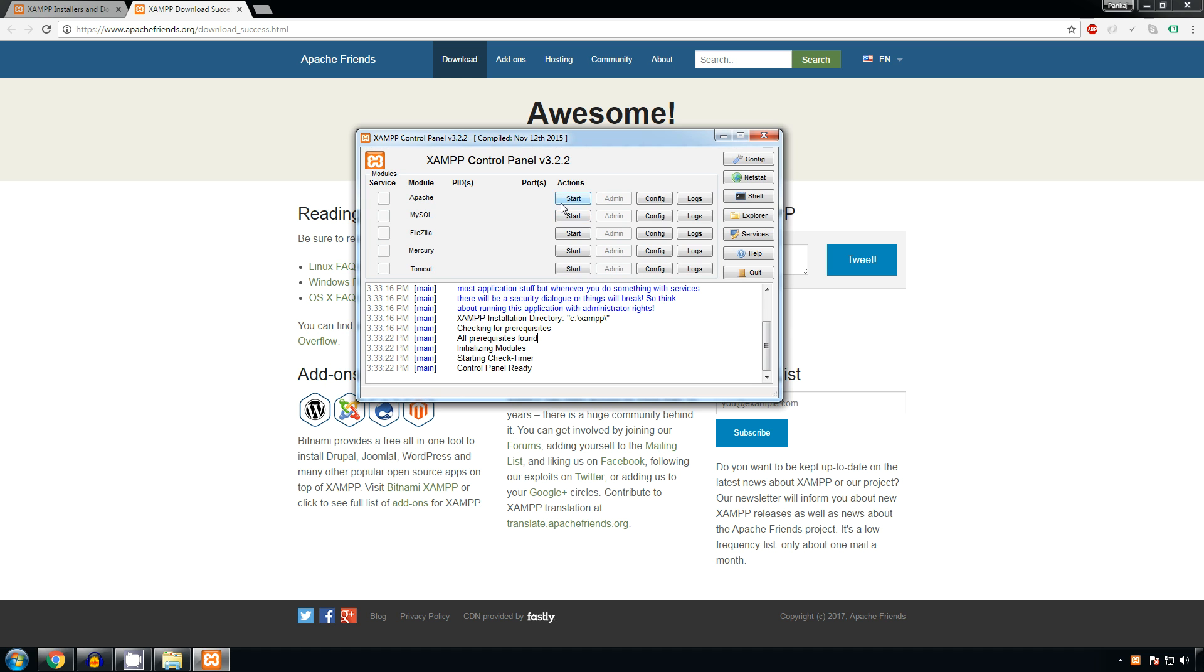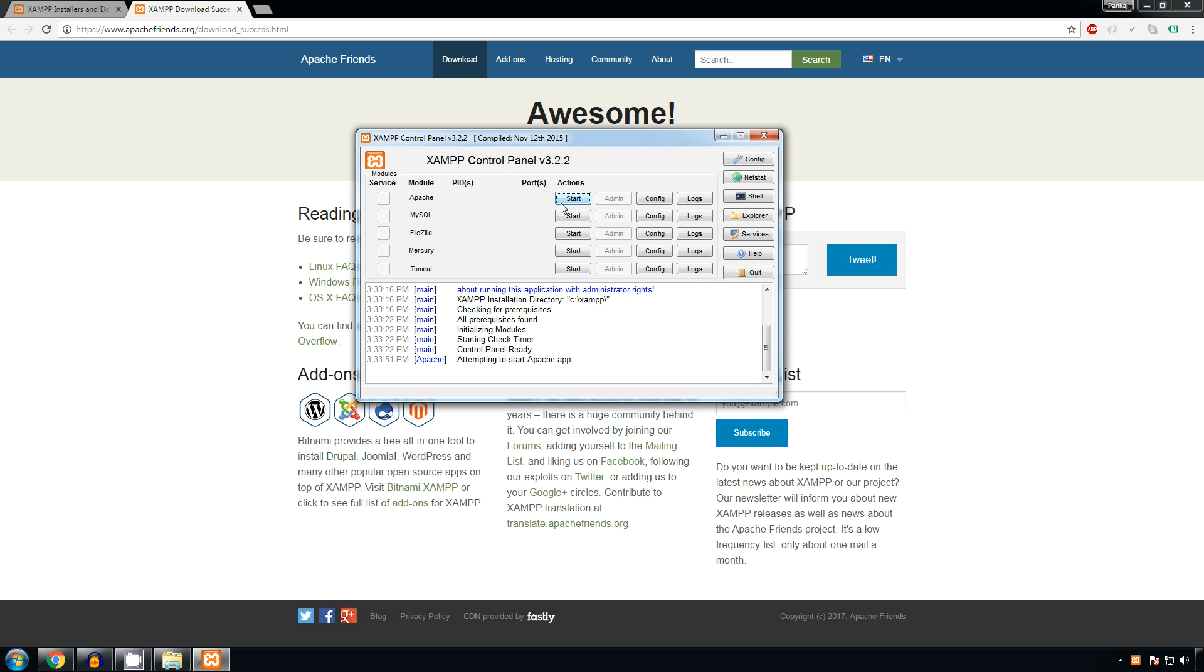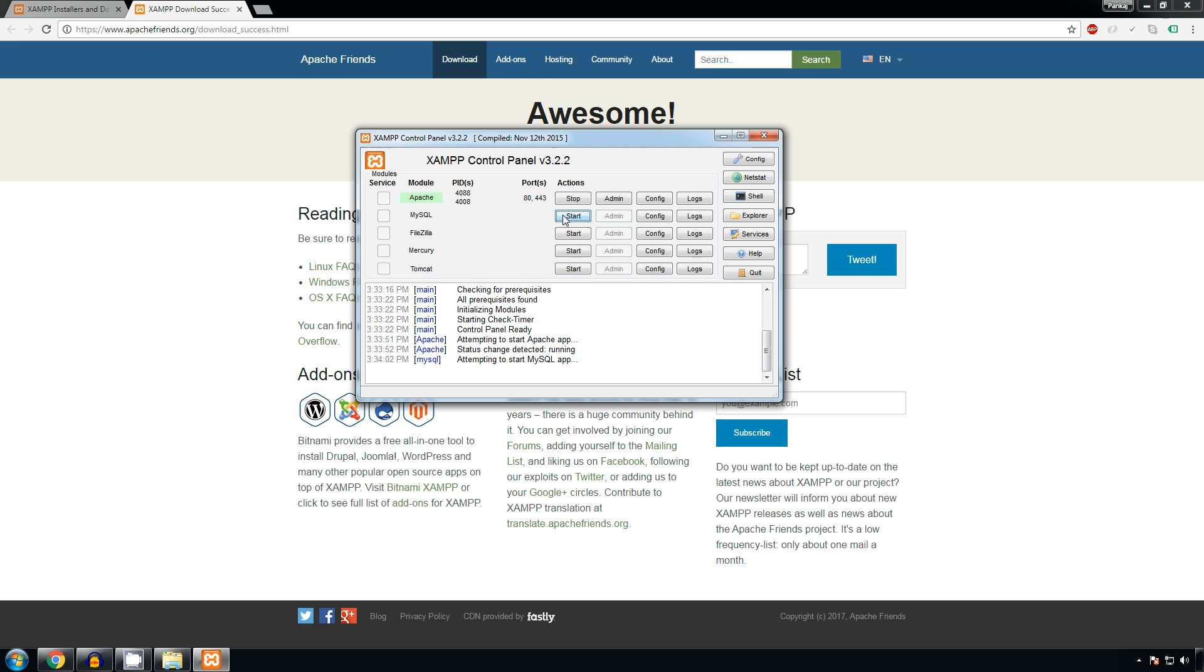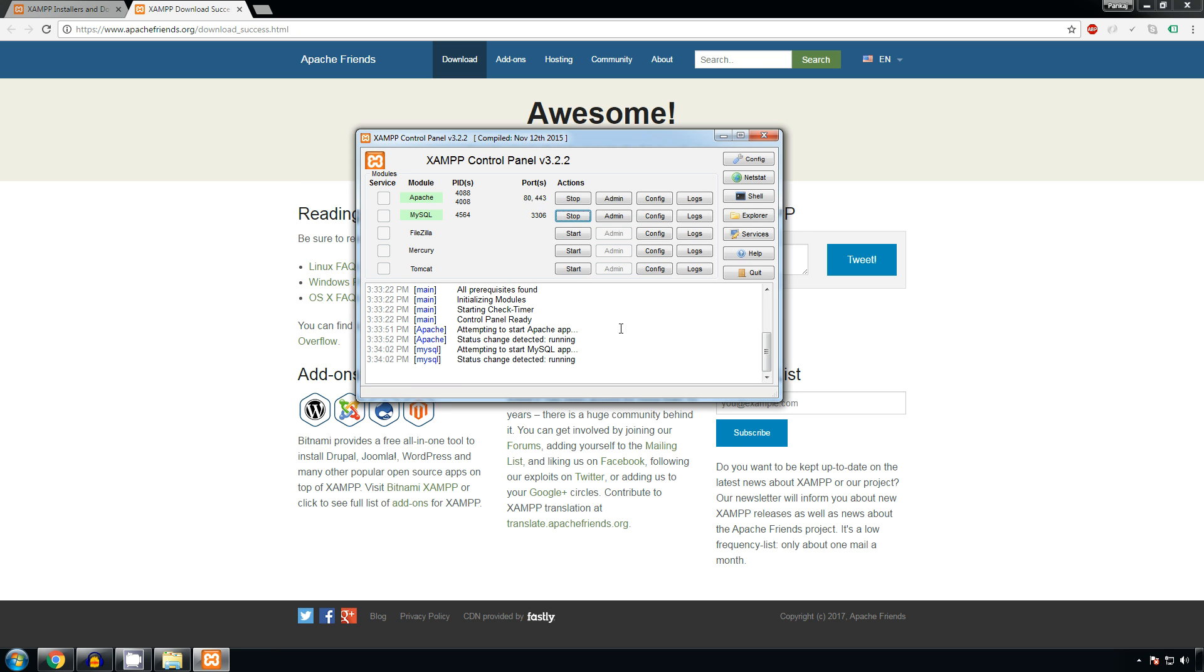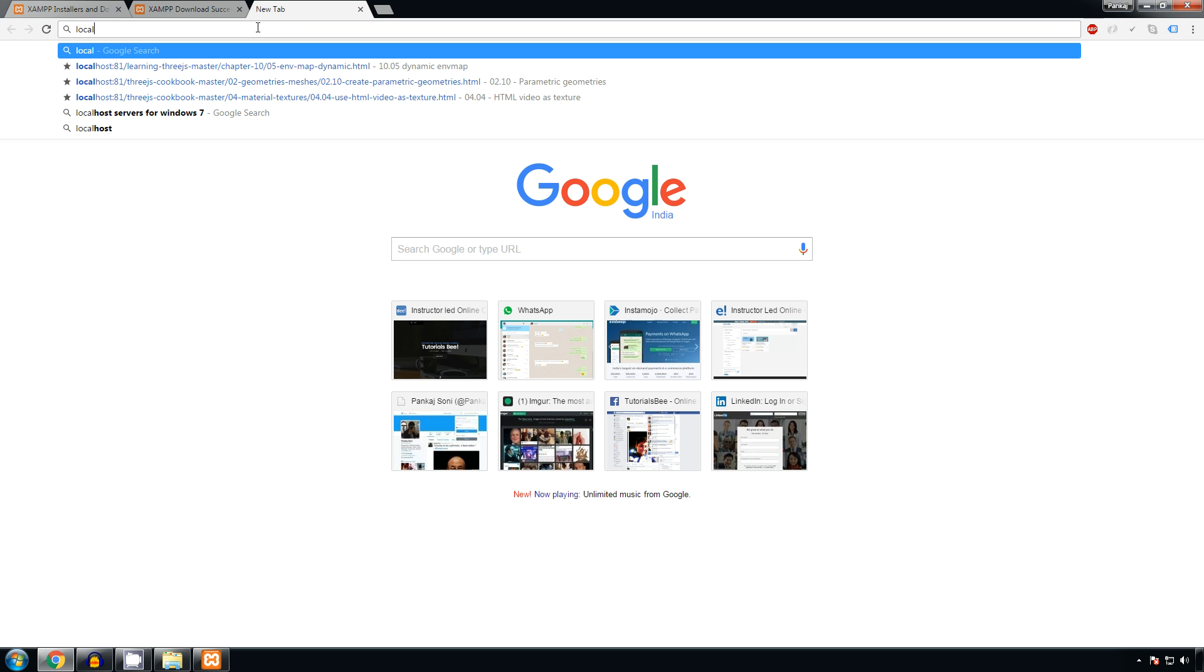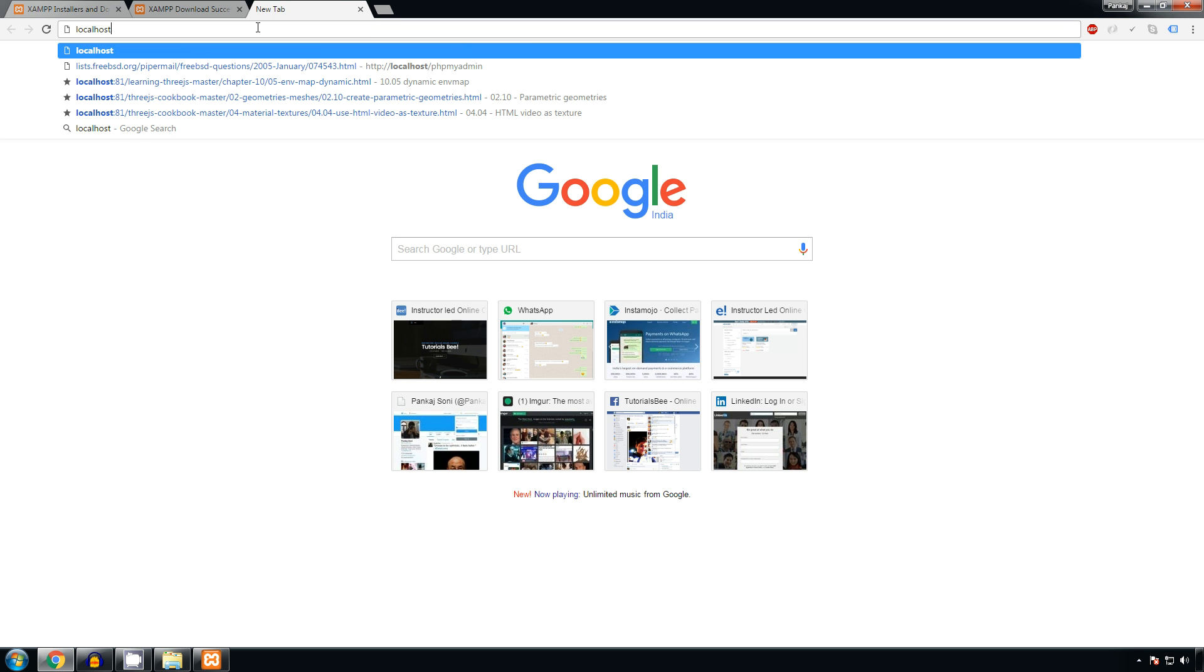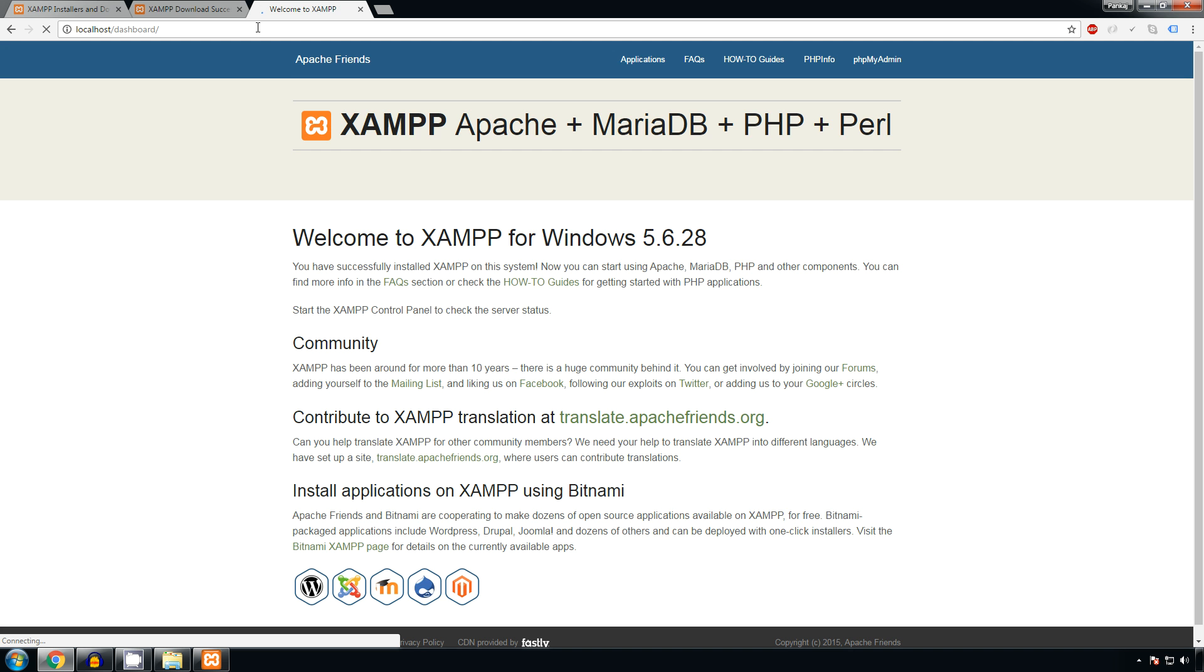on the start button of Apache. See a PID and port - both are allocated to them. Click on start of MySQL. If a pop-up comes of Windows security alert, click on allow access. So you can see that a port number and PID both are allocated to them. Now go to Chrome and type localhost. It will